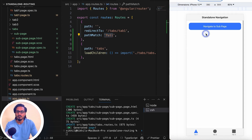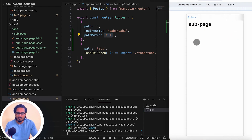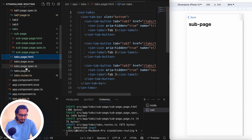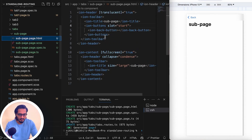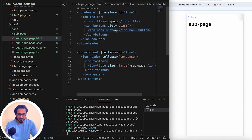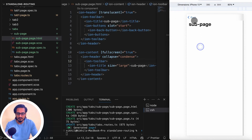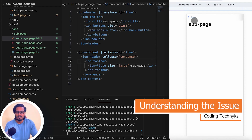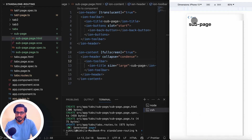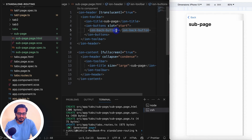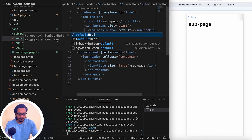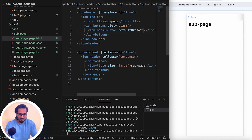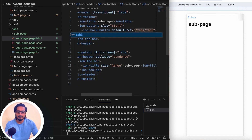Now it redirects to Tab One. If I click the button, the sub page opens and we can see the back button — even without a default href. But if I click the back button, nothing happens. That's the issue I'm going to explain.